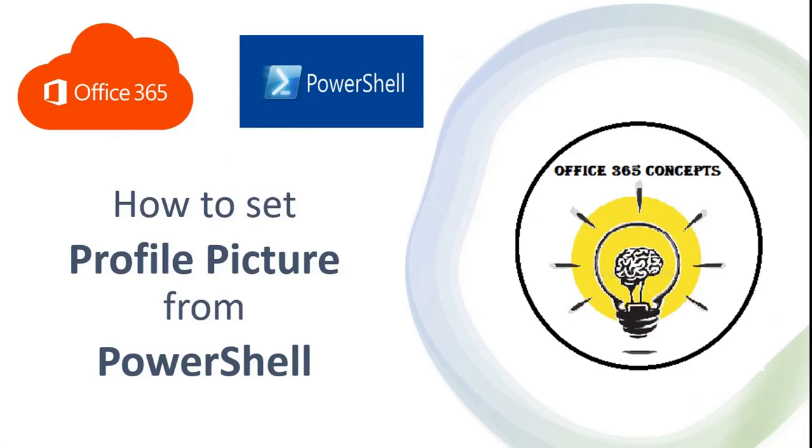Hi guys and welcome to the next video in this series where we are discussing how to manage Office 365 using PowerShell commands. In this particular video, I will show you how to set up a profile picture for a user using PowerShell commands.